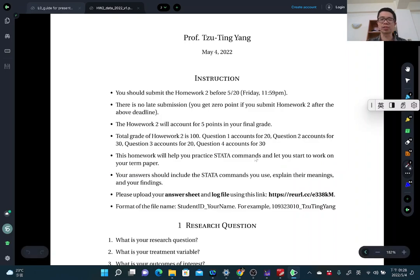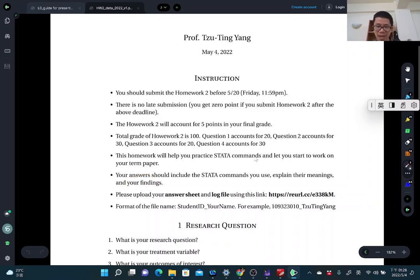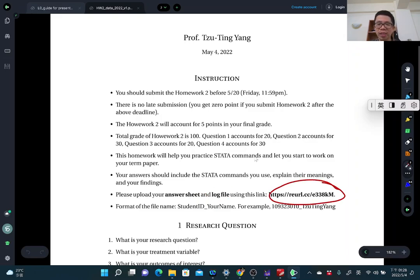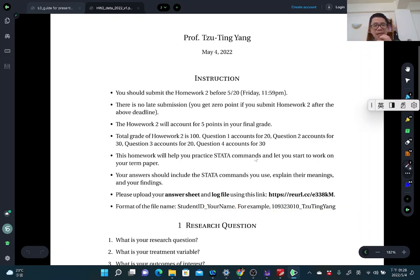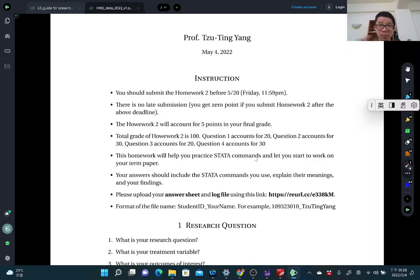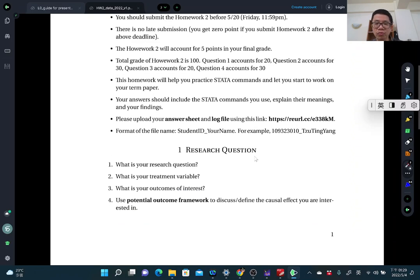Your answer should include the data commands you use, and you need to briefly explain the meanings of those commands and your findings. Please upload your answer sheet and log file through the provided link. The file name should be your student ID and your name. You should have done this before, so please follow the previous rules.